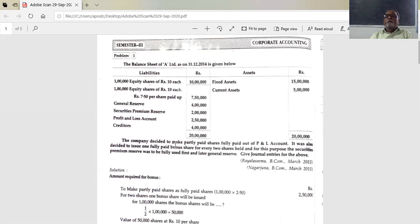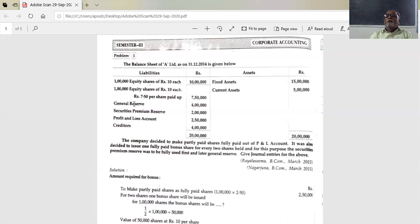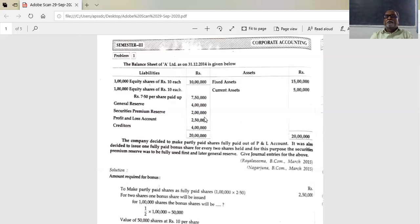If you have two shares, you get one bonus share. The company has one lakh shares, so one by two into one lakh gives 50,000 bonus shares. For 50,000 shares at 10 rupees each, that is 5 lakhs needed for bonus. The Securities Premium Reserve of 2 lakhs is used first. The remaining 3 lakhs comes from the general reserve of 4 lakhs, leaving 1 lakh remaining in general reserve.